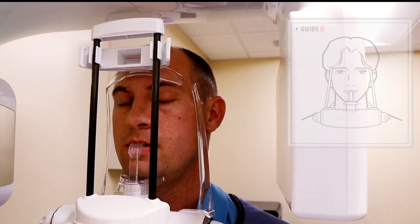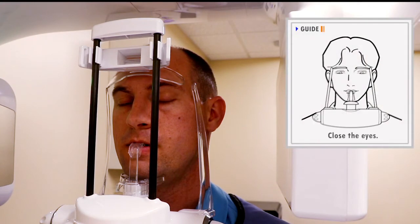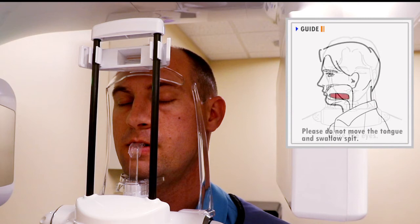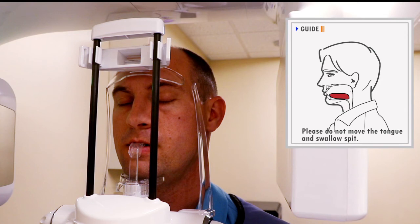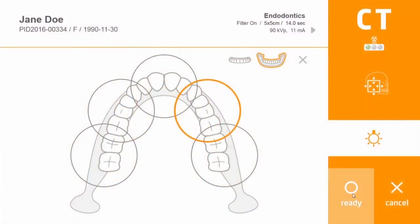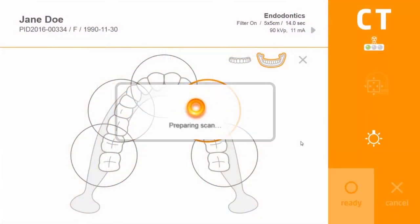Tighten the temple supports and instruct the patient to close their eyes. Also instruct the patient not to move the tongue until the image scanning is completed. Press Ready on the remote control, touch screen, or scanner program.